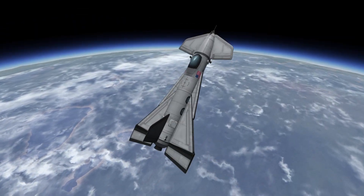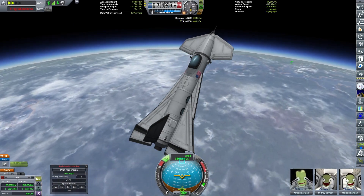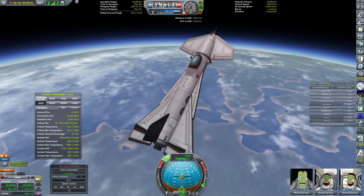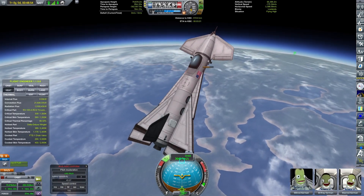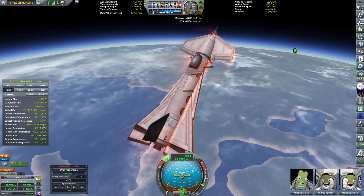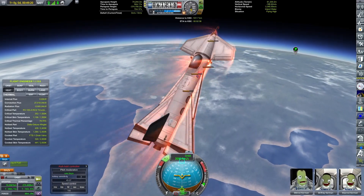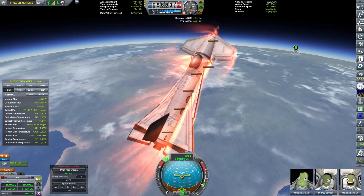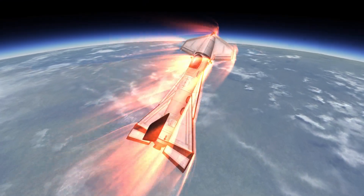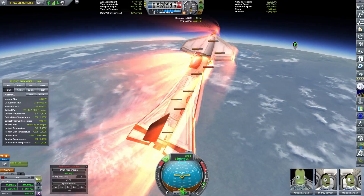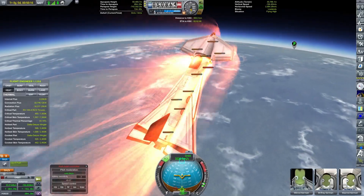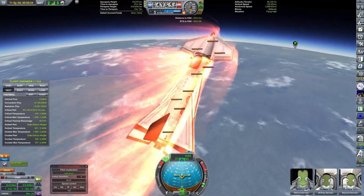I'm using Atmospheric Autopilot to hold an angle of attack. I found that an angle of attack of 45 degrees is the best for this craft. This is JNSQ, which is a 2.5 or 2.7 timescale, meaning orbital speed is higher, and that means things are way more likely to explode on re-entry.